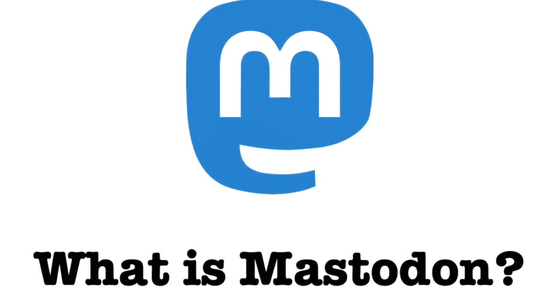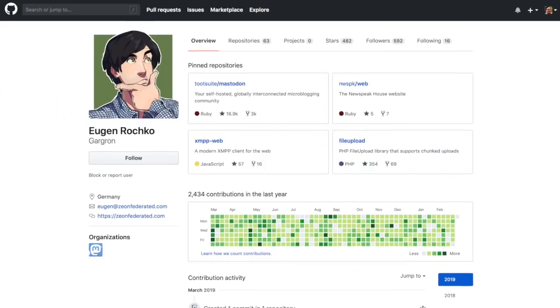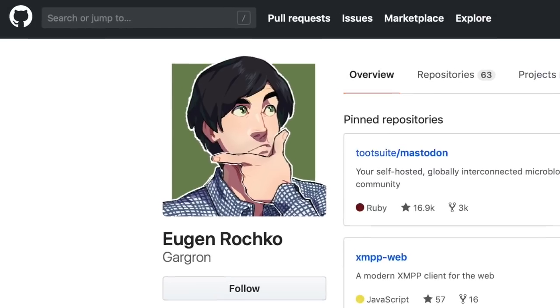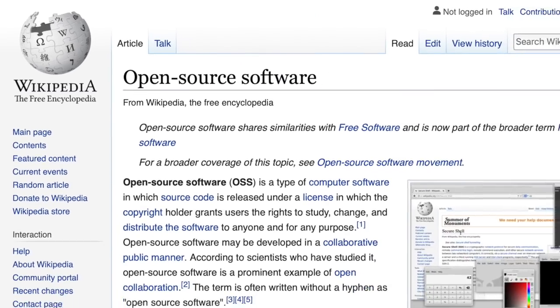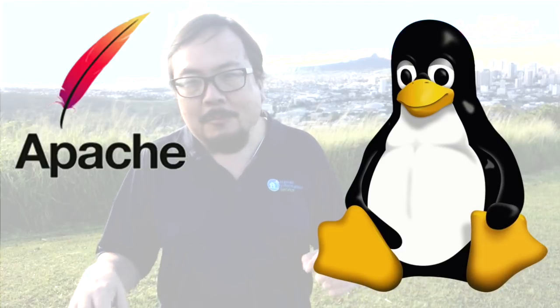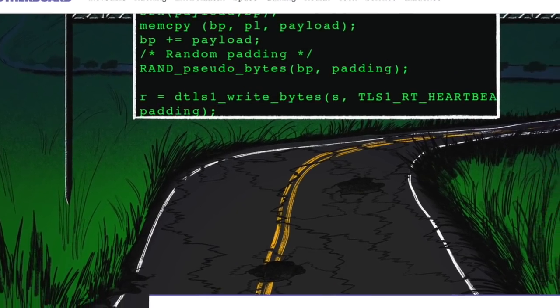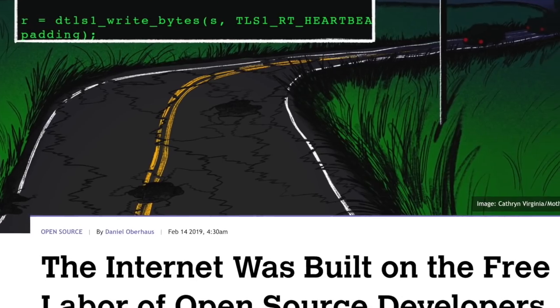First, what is Mastodon? Mastodon is an online social media platform created in 2016 by Eugen Rochko, also known as Gargron, then a college student in Germany. He was inspired by open source software — coded largely by volunteers out of love and made freely available for people to use, modify, and build into other things. If you've heard of the Linux operating system, Apache web servers, MySQL databases, or the PHP coding language, those are all open source tools that make up the very foundation of the internet.